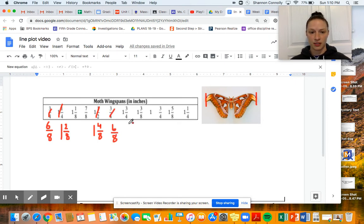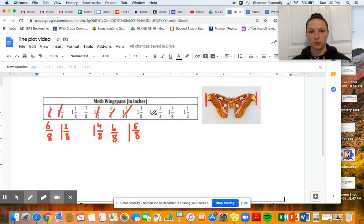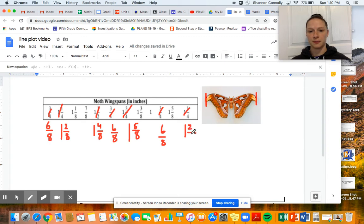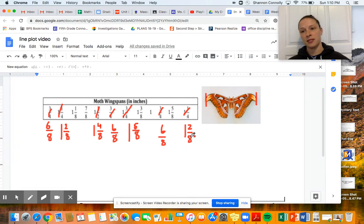One and three-fourths is going to be one and six-eighths — it's really hard to write on the screen, doing my best. One and three-eighths already has the denominator of eighths. One whole, three-fourths is the same as six-eighths. One and five-eighths already has a denominator of eighths. And I'm going to change one and one-fourth to one and two-eighths. So now the data set all has the same denominator.